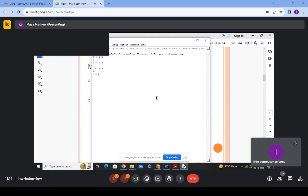Many people have a misconception that artificial intelligence, machine learning, and deep learning are the same thing. In the following slides, we will clarify the differences between these three terms.